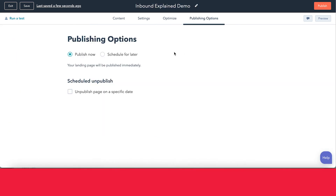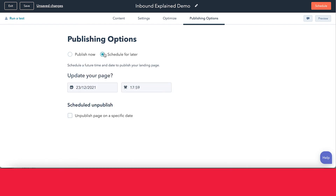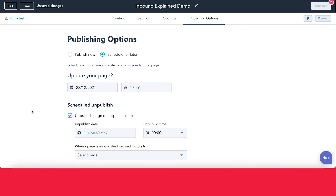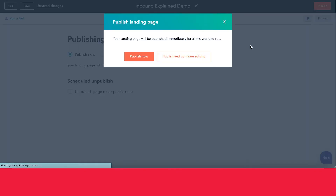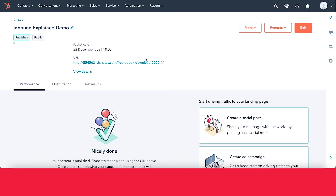You can go into your publishing options. You have two main options: you can either choose to publish right away, or you can schedule your landing page to automatically be published at a certain date and time. You also have the option to schedule the unpublishing of the page as well — this is really useful if you have a webinar or a special event, so the landing page can be unpublished automatically after the event without you having to do anything. In this case, let's go ahead and publish it right now. And that's what it looks like once you publish the landing page.